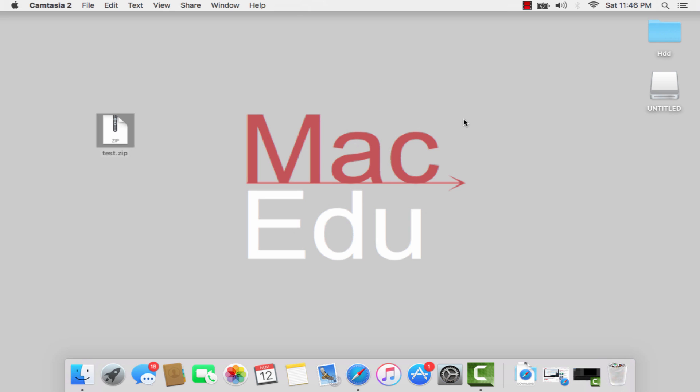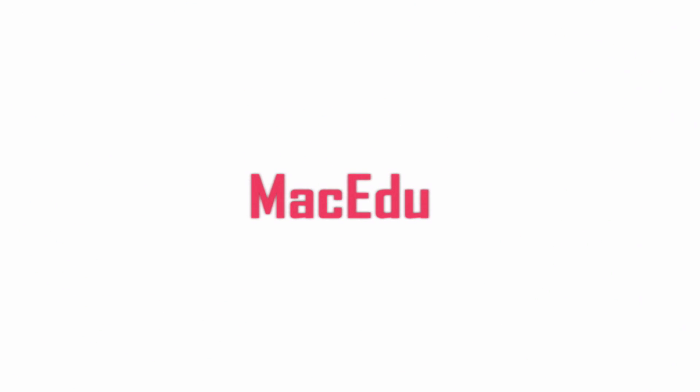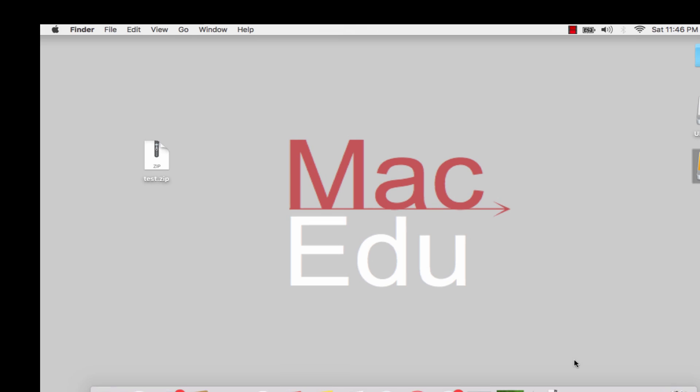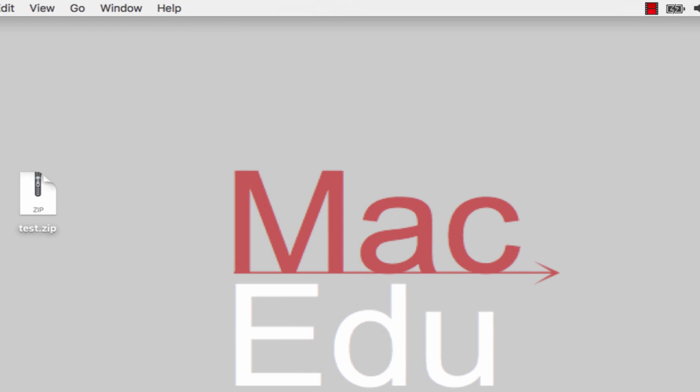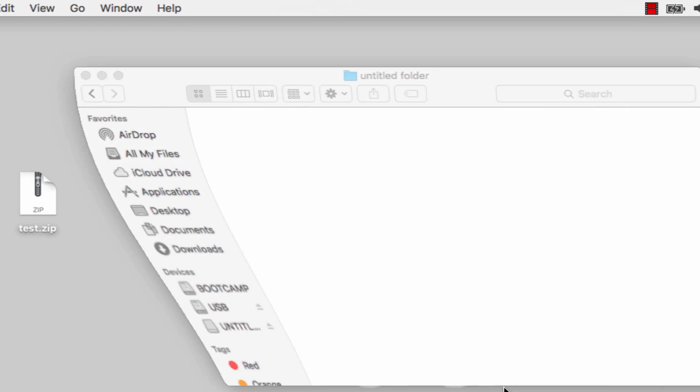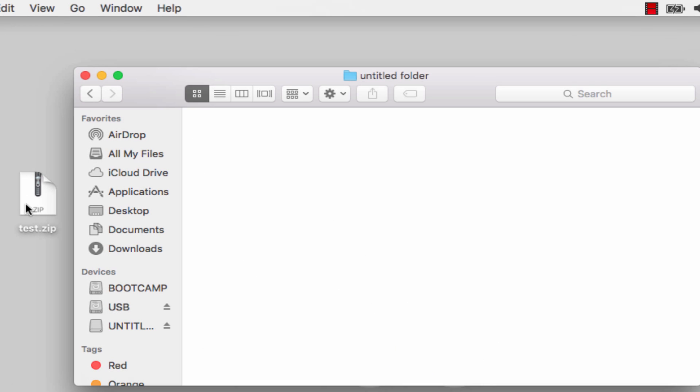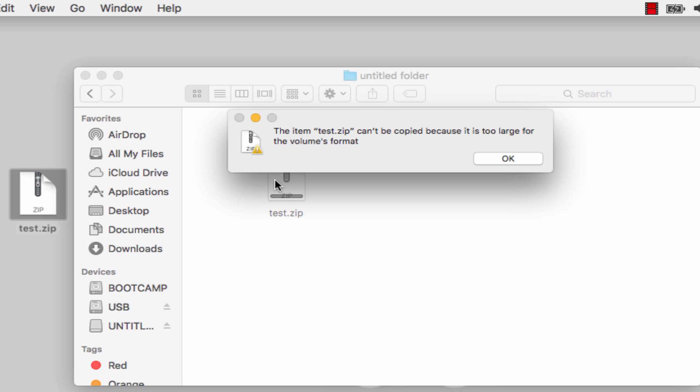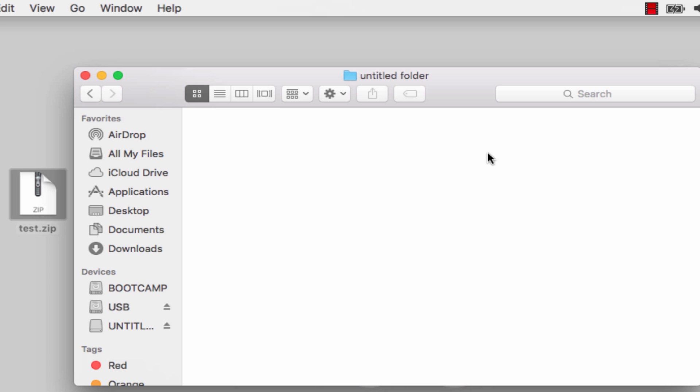Hi guys and welcome back to the channel, this is MacEdu. Today we're going to look at the problem most of us are having: item too large for volume's format. If I go ahead and copy this item here, it will give me this error: it is too large for volume's format. Don't worry, we are going to fix it now.